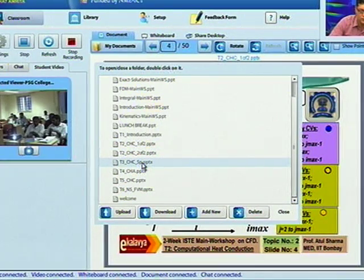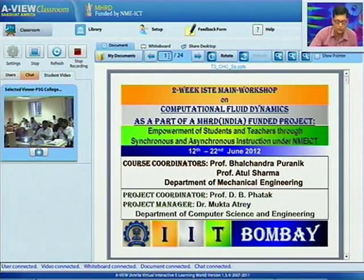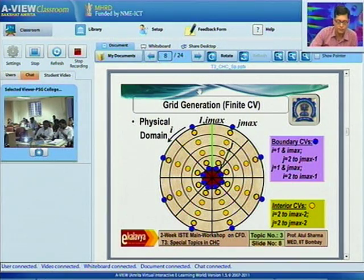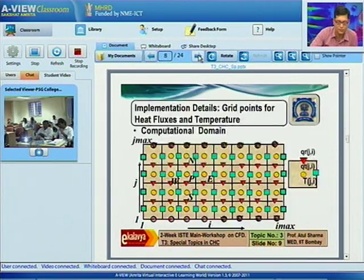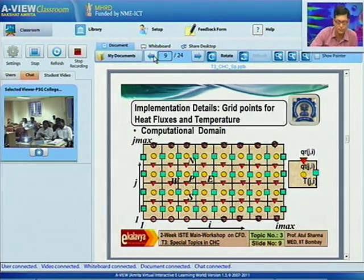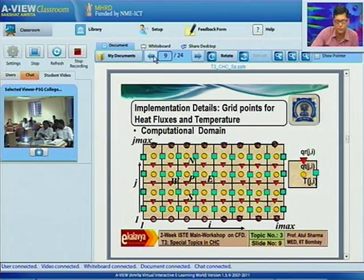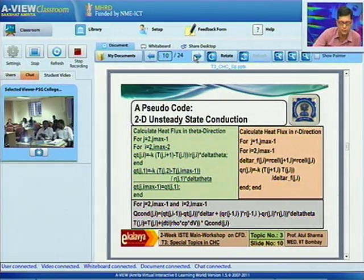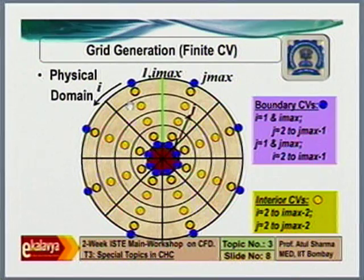PSG Coimbatore. My question is from topic number 3, slide number 8, regarding special topics in computational heat conduction — the implementation details for grid points for heat fluxes and temperature. The heat flux along the tangential direction at node j, i_max minus 1 is equal to the tangential heat flux at node j, 1. Will you please explain that? The question is about a cylindrical polar coordinate system, r-phi coordinate system, where we solve in the physical domain but for ease in scrolling through grid points we convert to a computational domain in quadrant coordinate system.